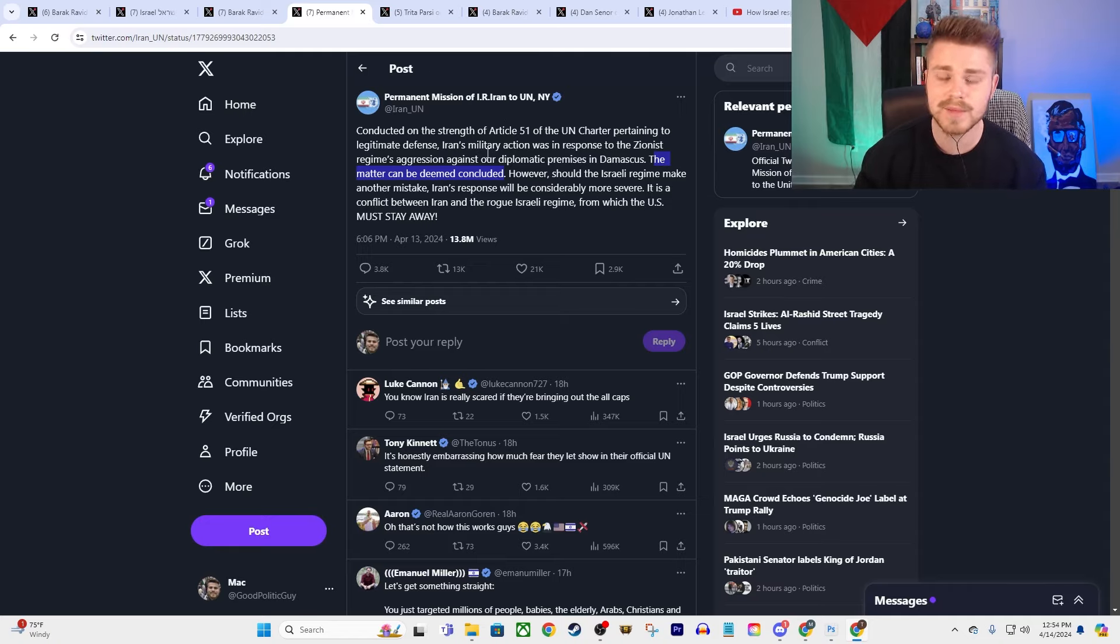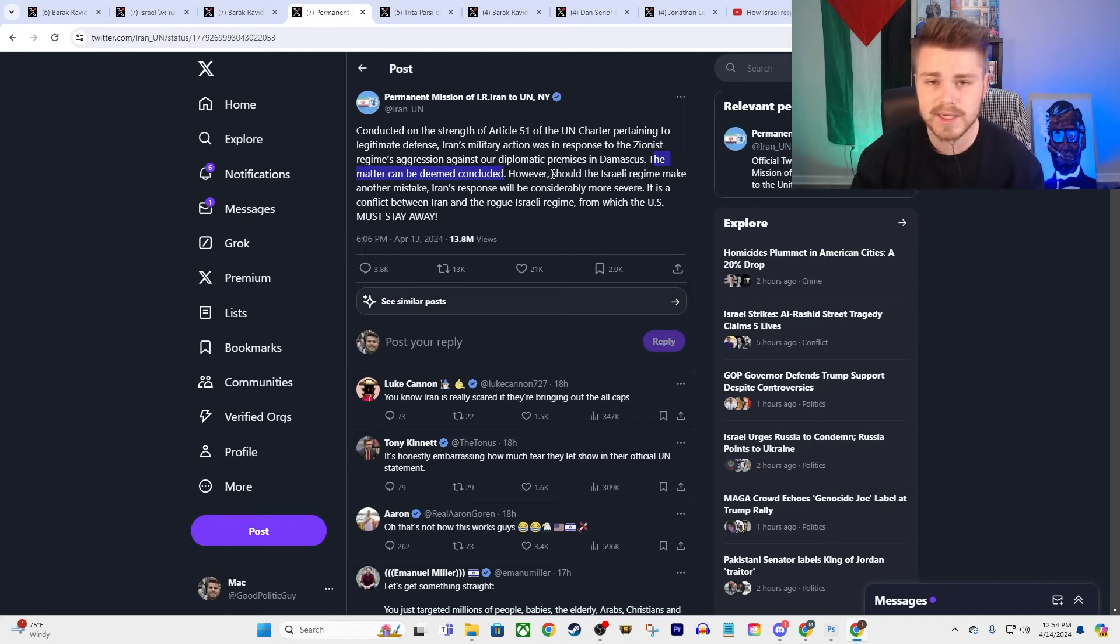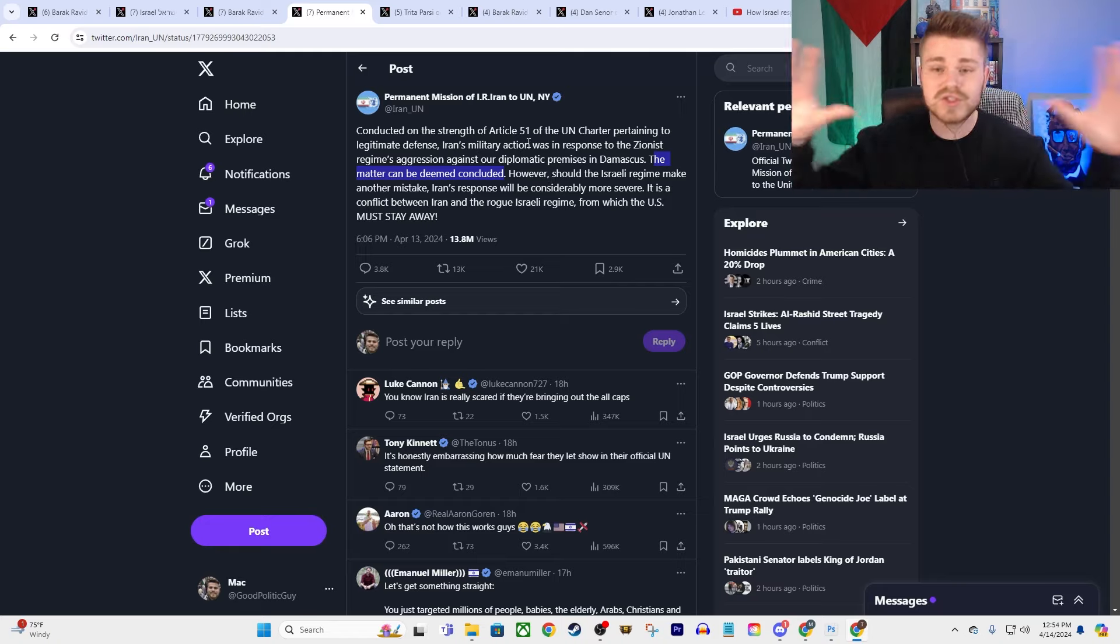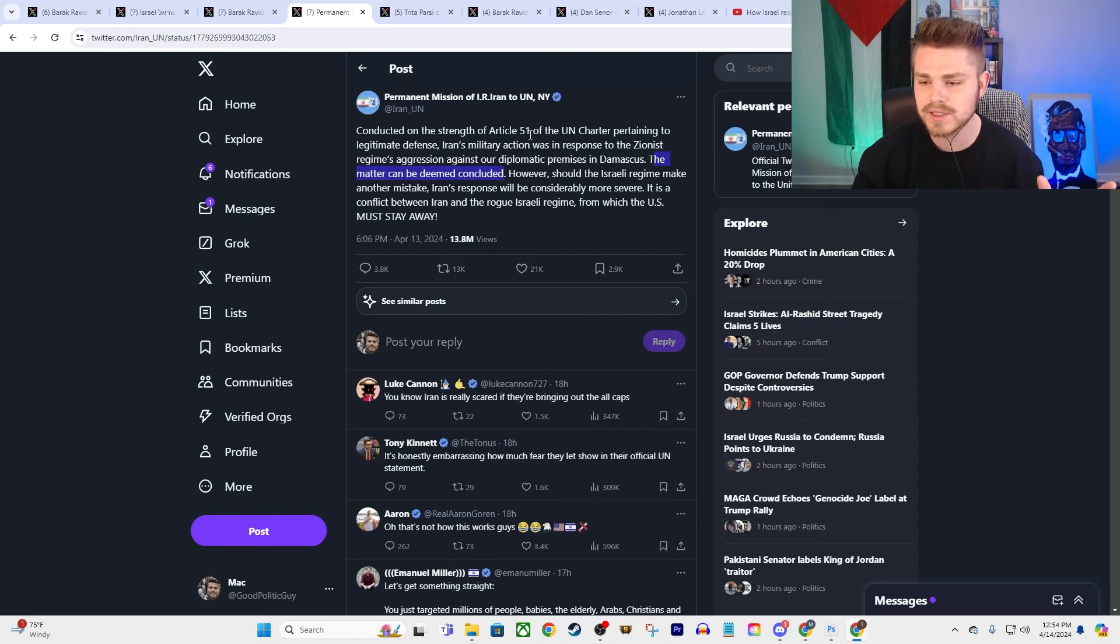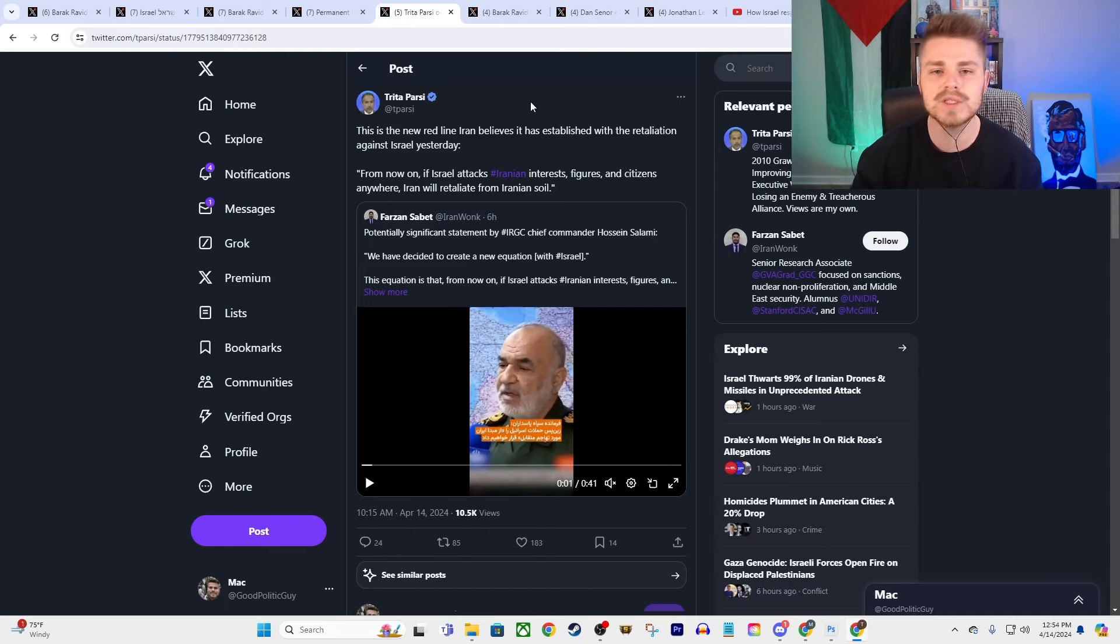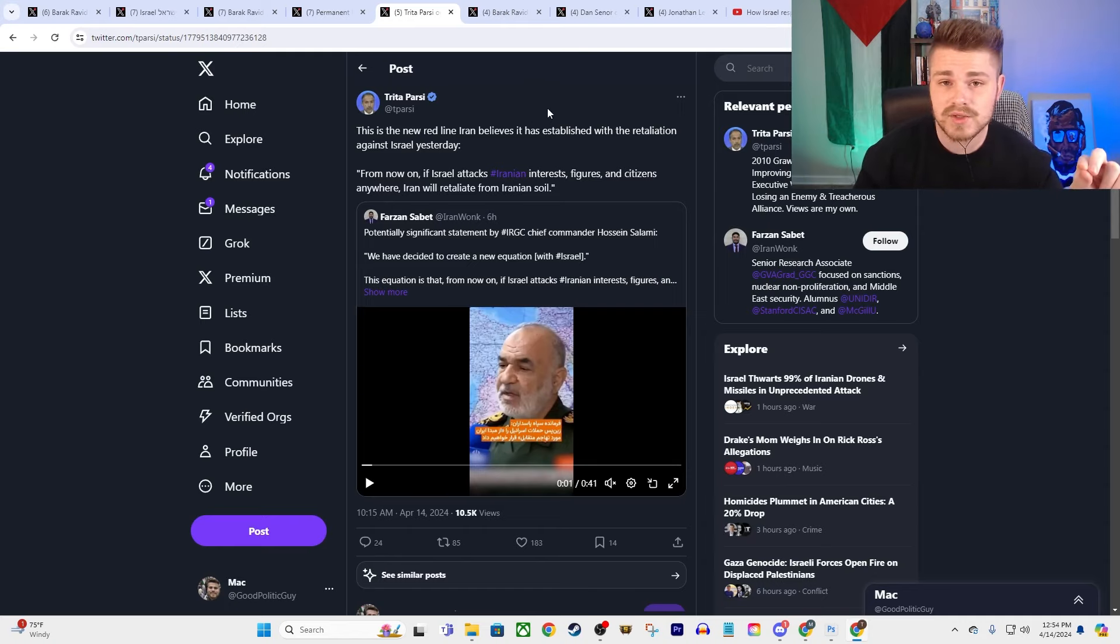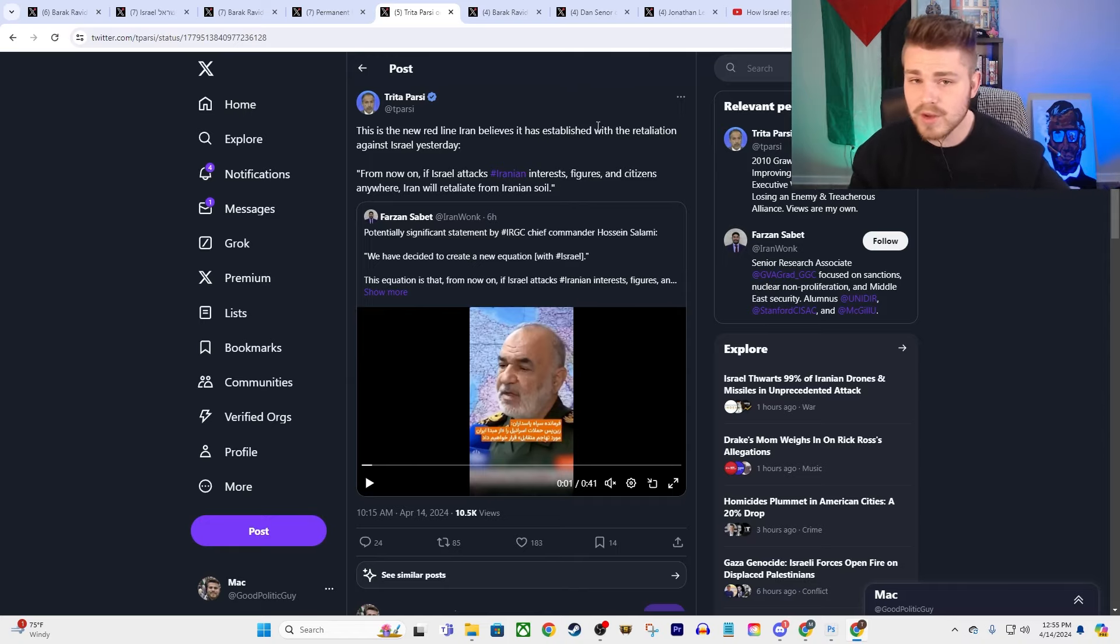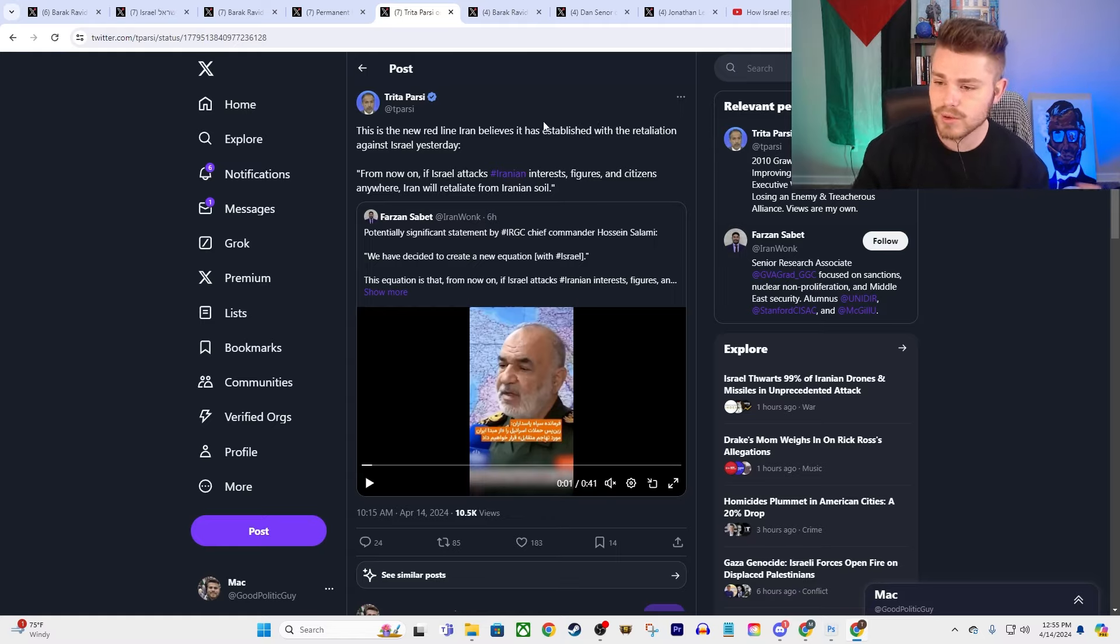So again, they're giving an off-ramp here to Israel, and they're also telling the United States, stay the fuck out of this, or else you're going to get dragged into this as well. And they're saying, if Israel responds in any serious way, then we are going to respond tenfold. That's the situation that we have found ourselves in here, guys. So again, obviously, a lot of this comes down to how is the United States going to respond to this? How is Israel going to respond to this? Yet to be seen.